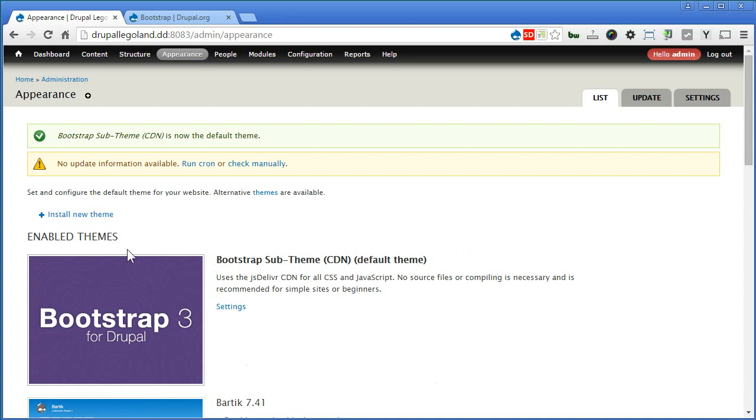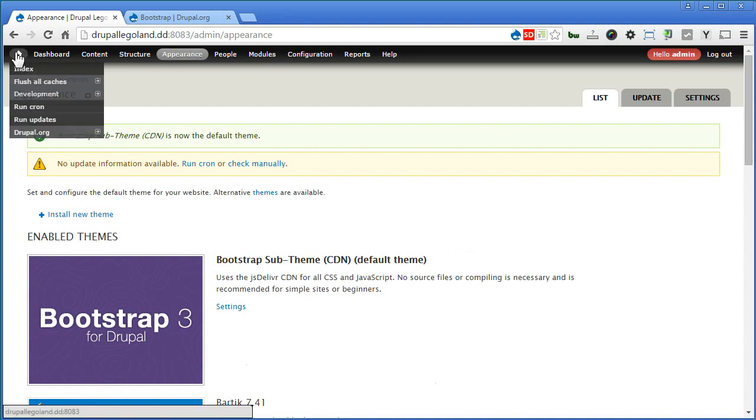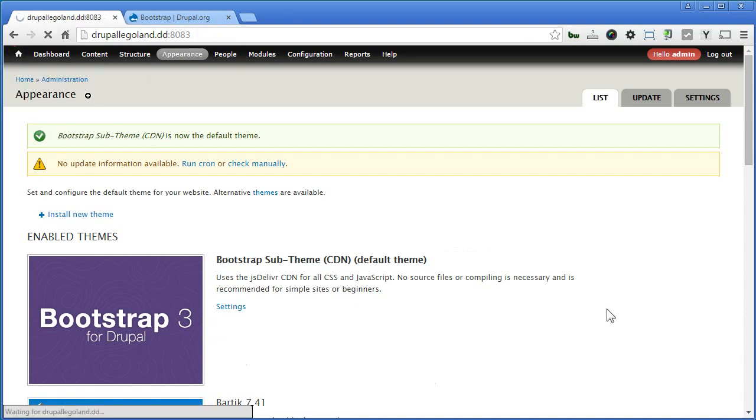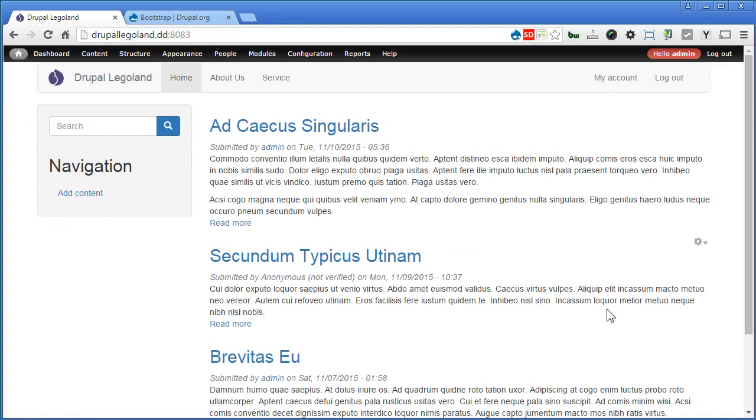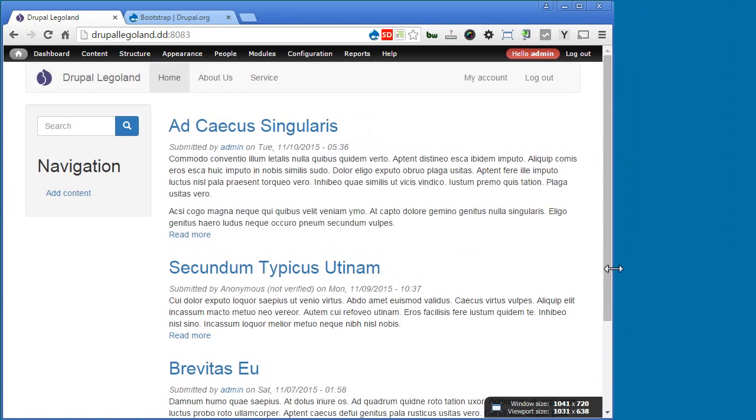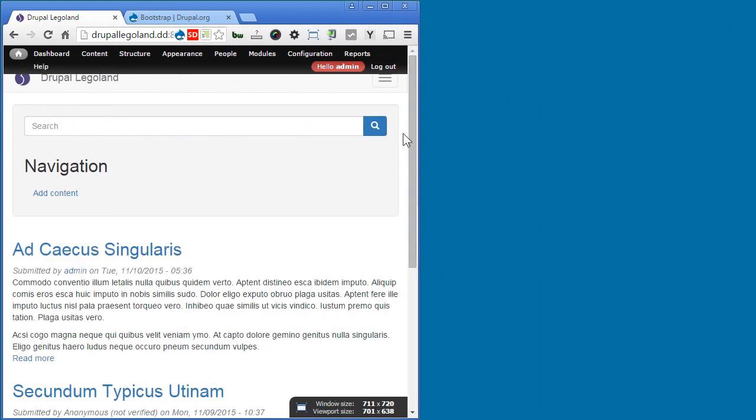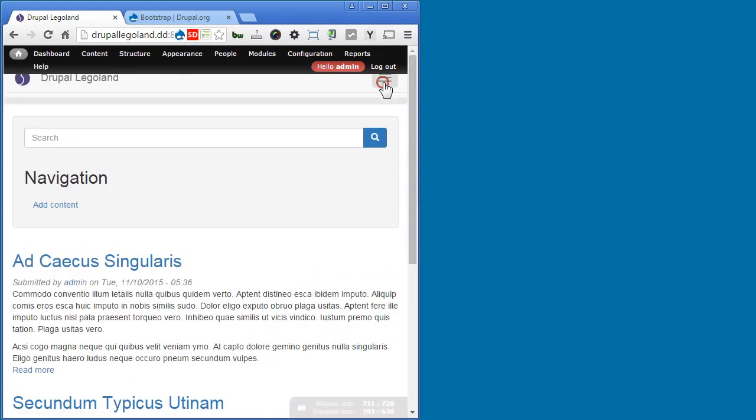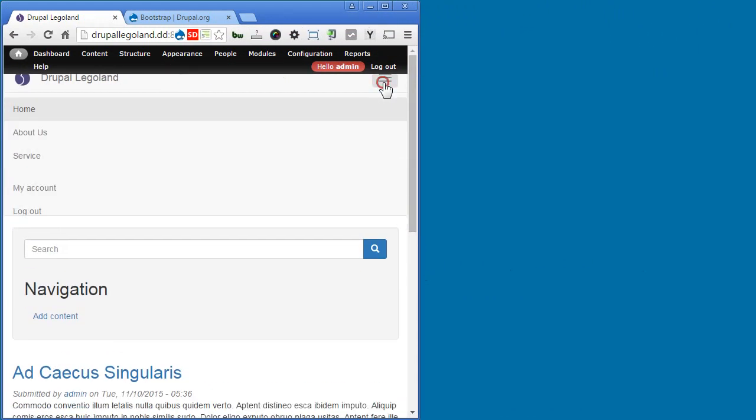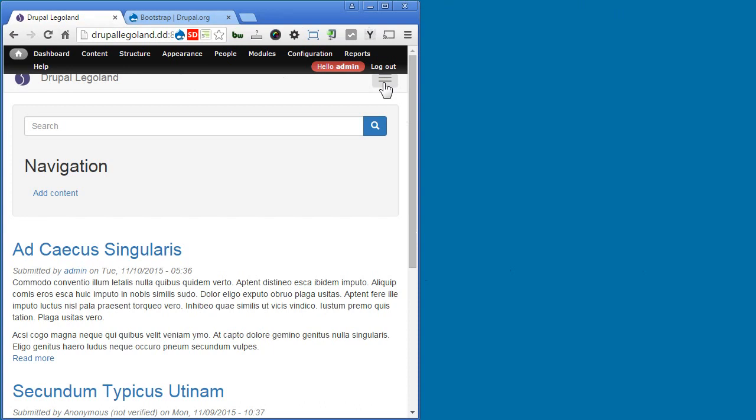Now let's go to the homepage. Great. You can see the bootstrap sub-theme is used now. Let's resize the browser. Let's click on the navbar button to check it out. That's great.